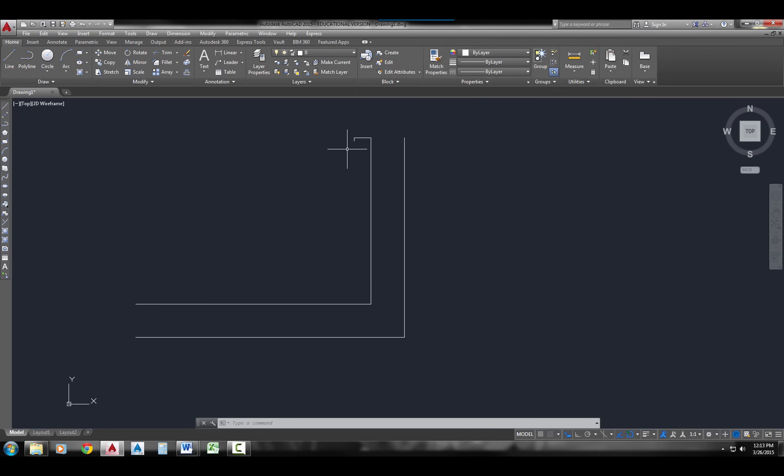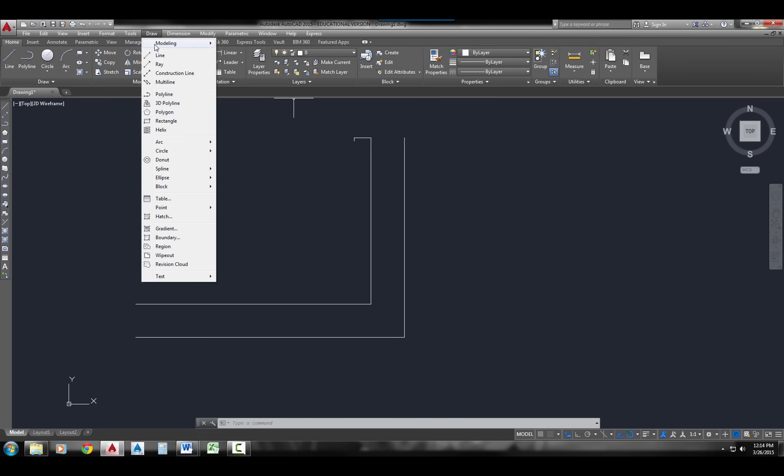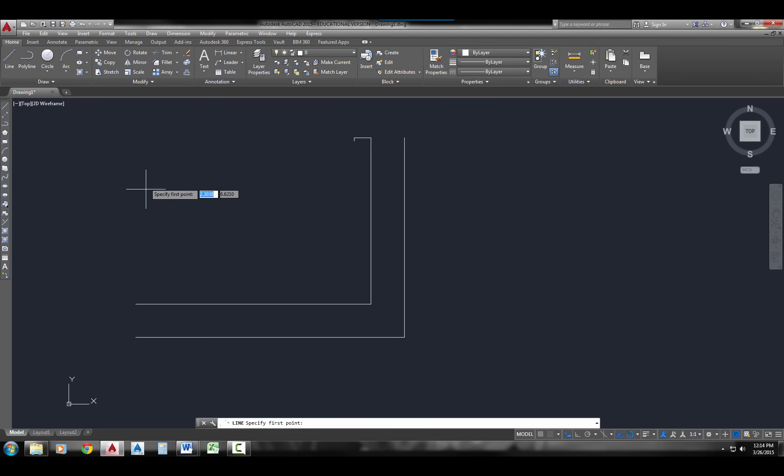The next thing I'm going to show you is a polar coordinate. And with the polar coordinates, this is how you're going to be able to draw an angle. I'm going to start the line command. This time, I'll use the pull-down menu. Draw, line. I'm going to type in 2, comma, 4 as my starting point. And you remember, that's an absolute coordinate, because I don't have anything to be relative to yet.